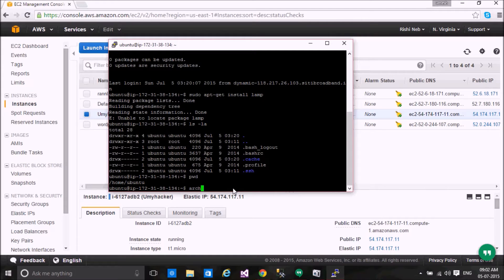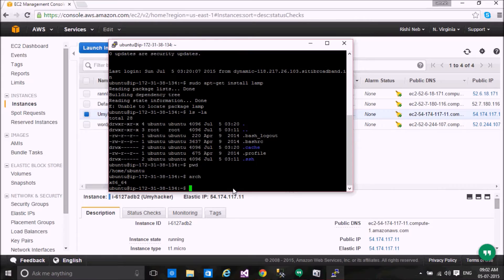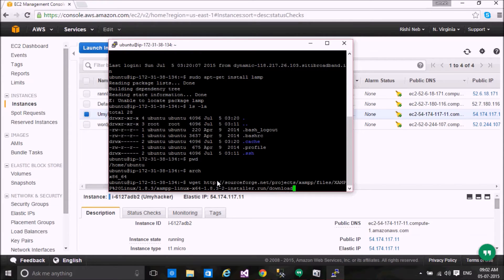First of all, we can check the architecture of our machine. We have a 64-bit system. We can install our software here. In Linux, we can directly download any file from the internet using a link.